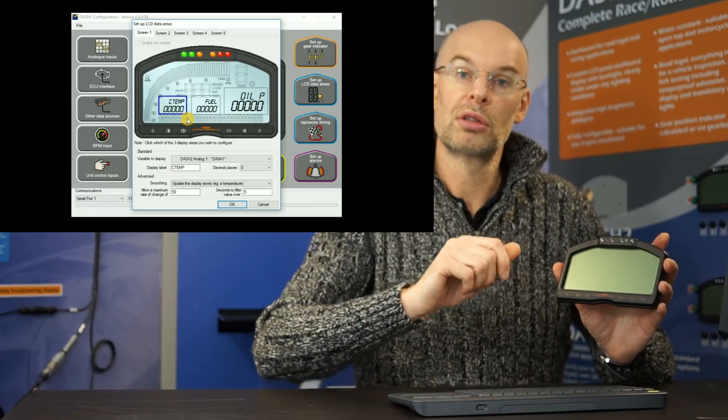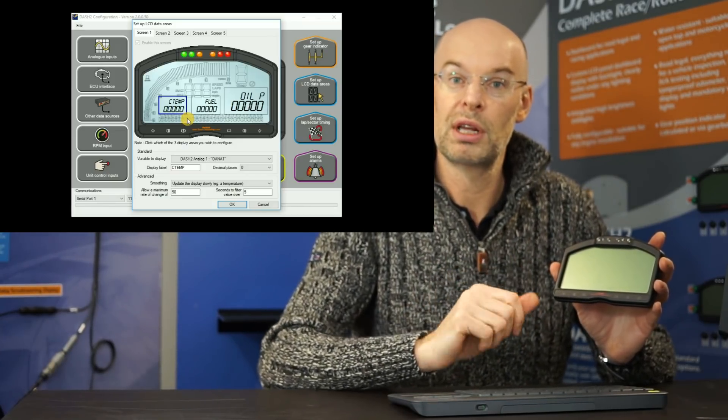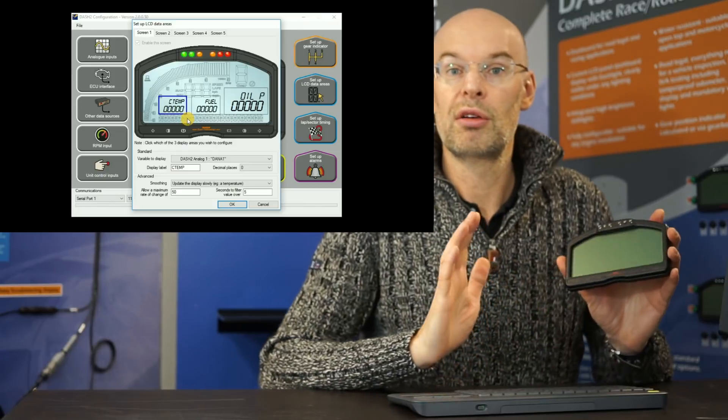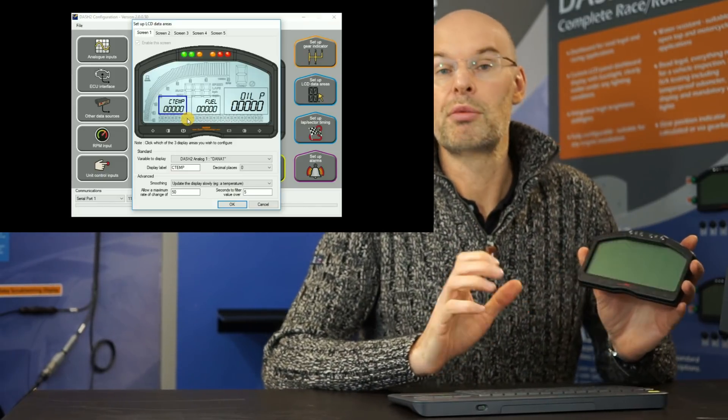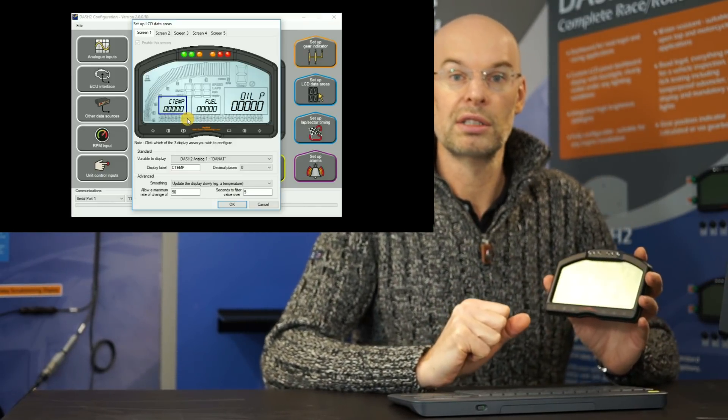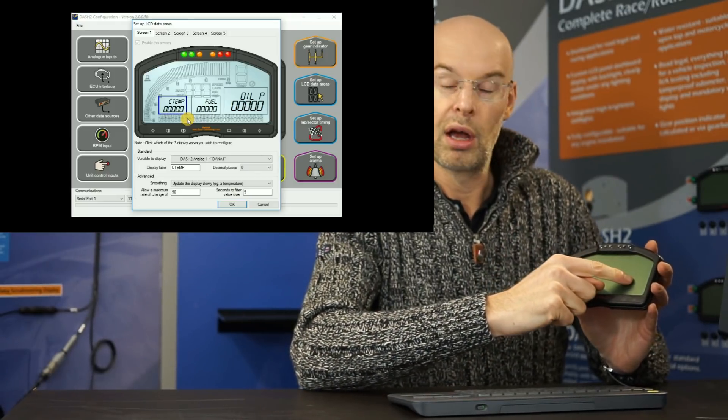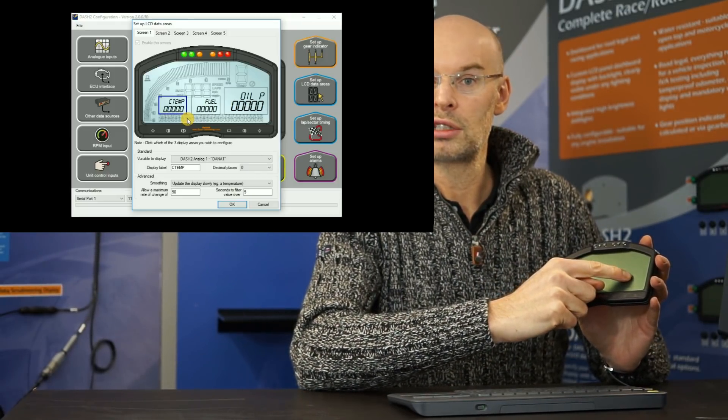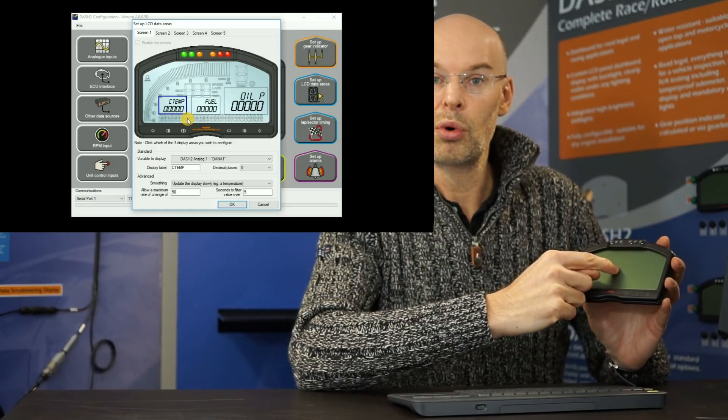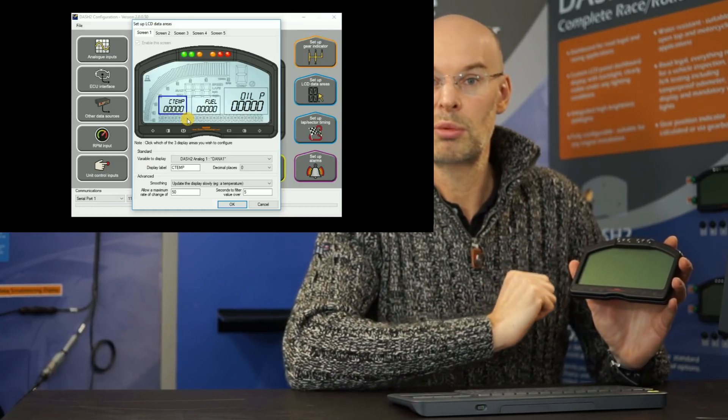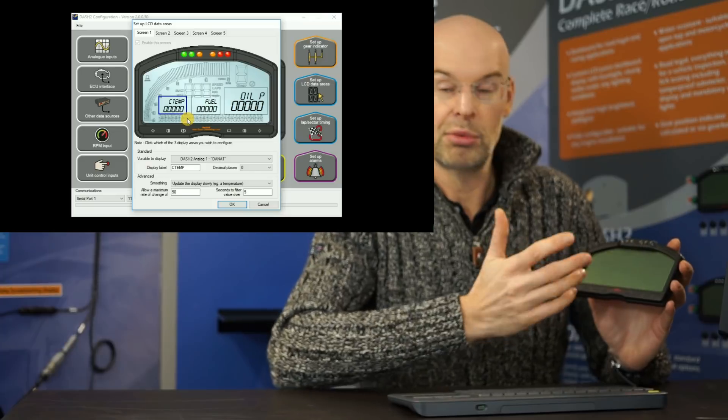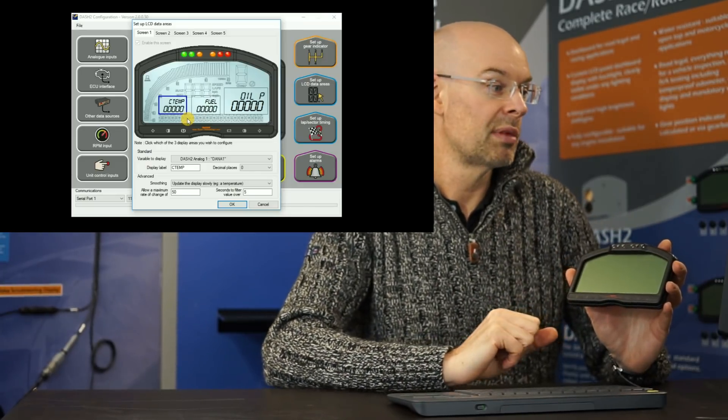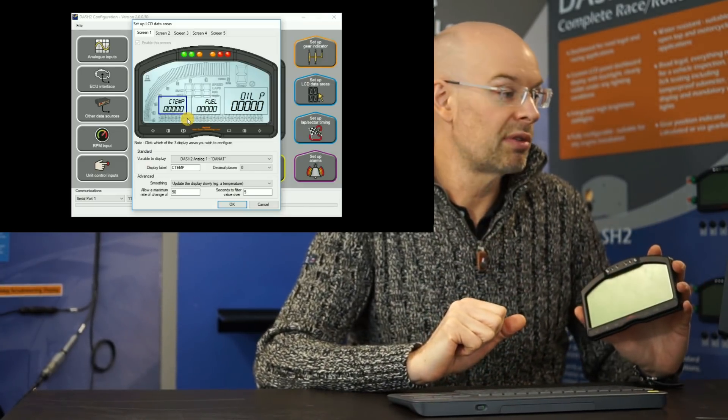So we can control which screen we're displaying with the up and down buttons. So it gives a total of 15 different parameters we can display, which is plenty for most applications. So for example, we might have oil pressure as the large display being very important. We can have water temperature and oil temperature or any other combination. We can have fuel, boost pressure, whatever you like on there. So this screen allows us to configure that.